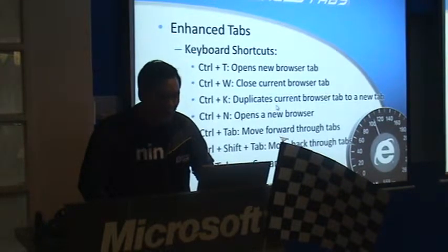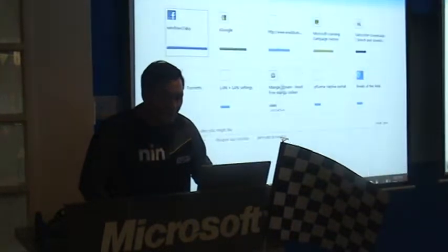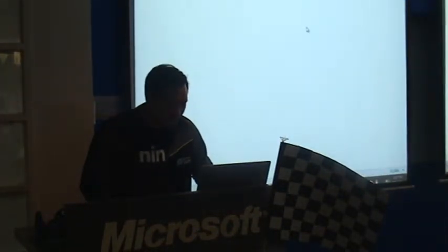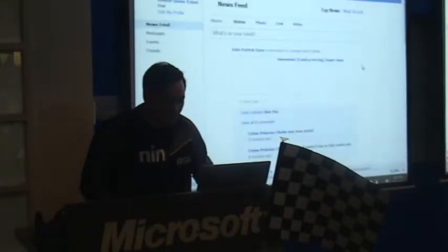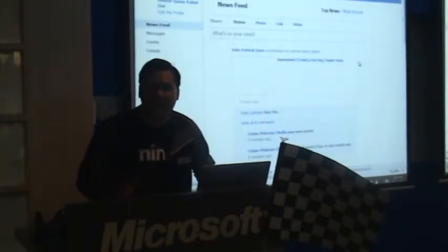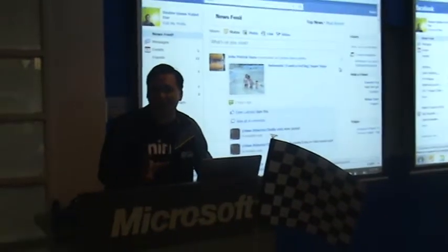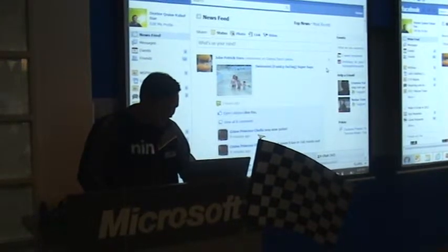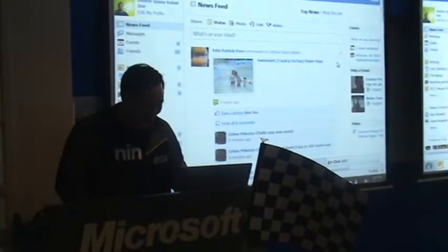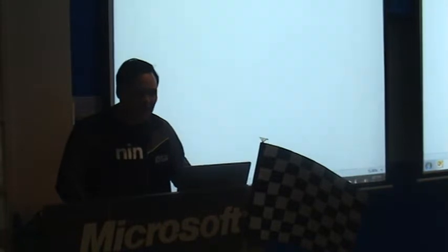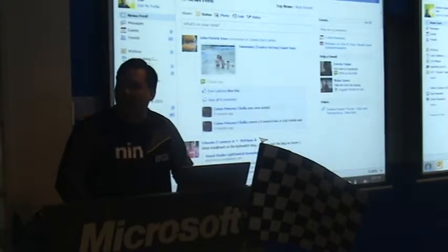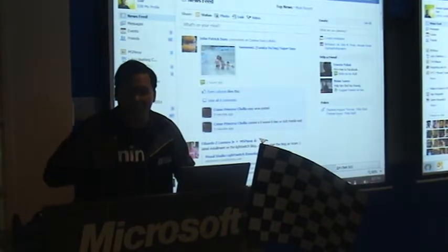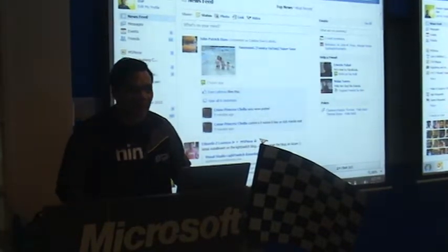Ctrl+K allows you to duplicate your current tab. So let's say you're browsing your favorite website and you want to duplicate it, so you can have that same website open in another tab. Even the browsing history - the back navigation - gets duplicated as well.